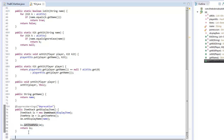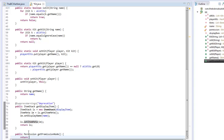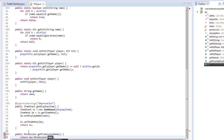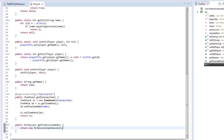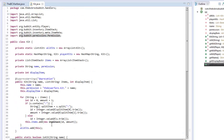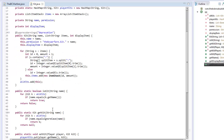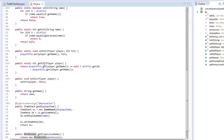We also want public Permission getPermissionNode() which returns a new Permission of the permission string we have. Make sure you import Permission from org.bukkit.permissions.Permission and not some other class.